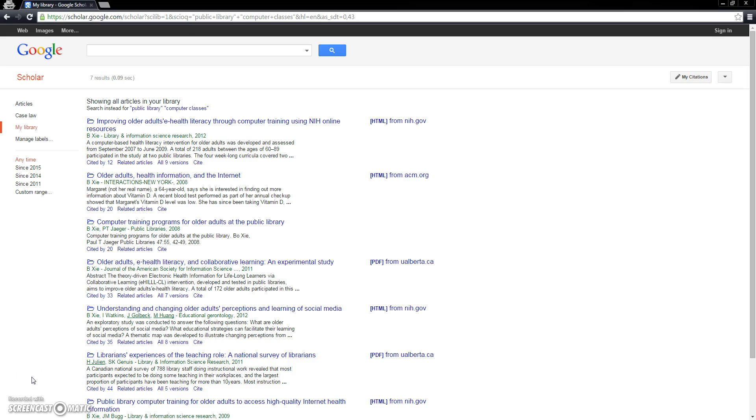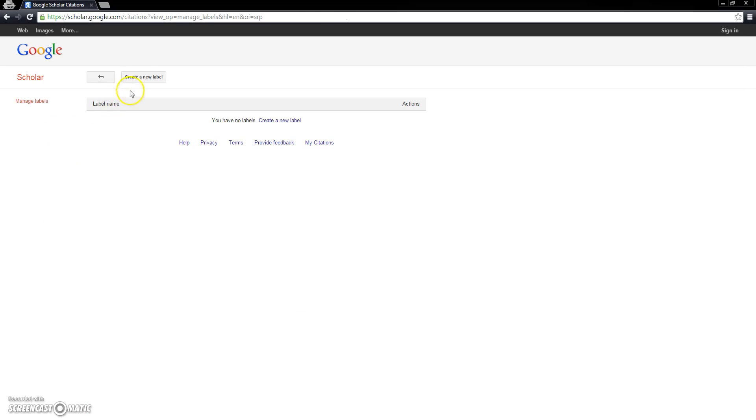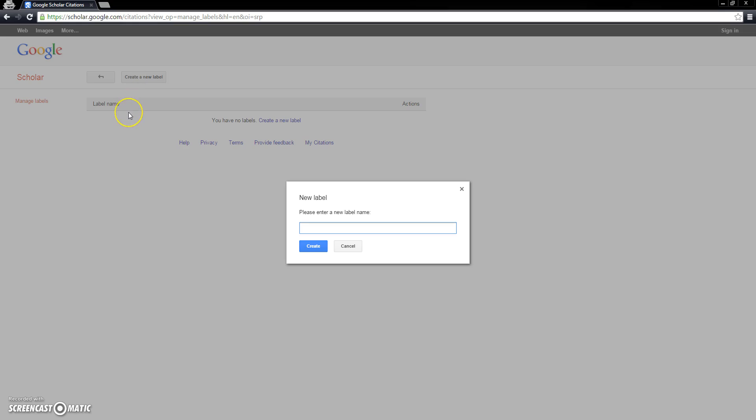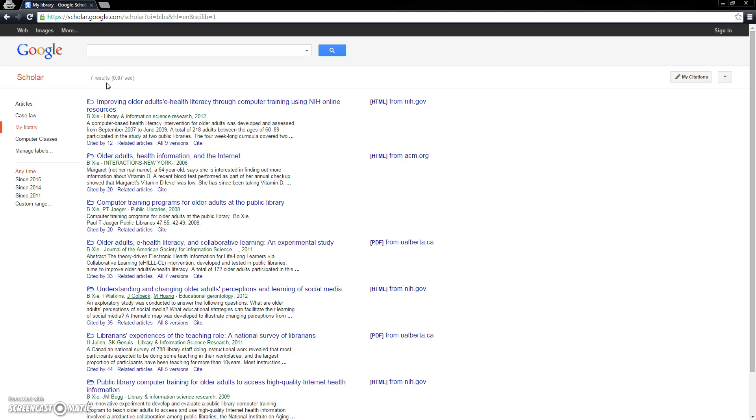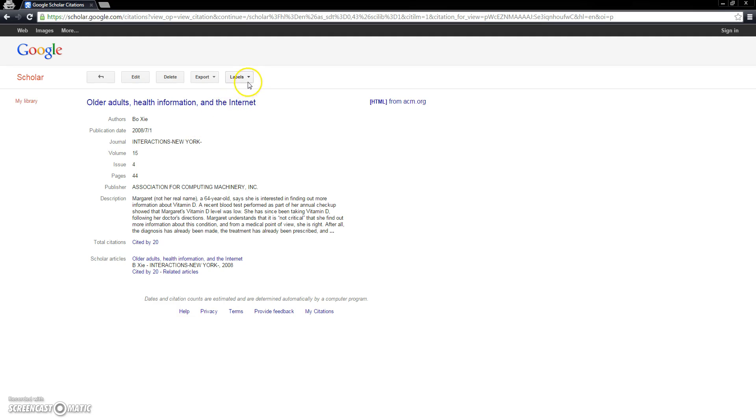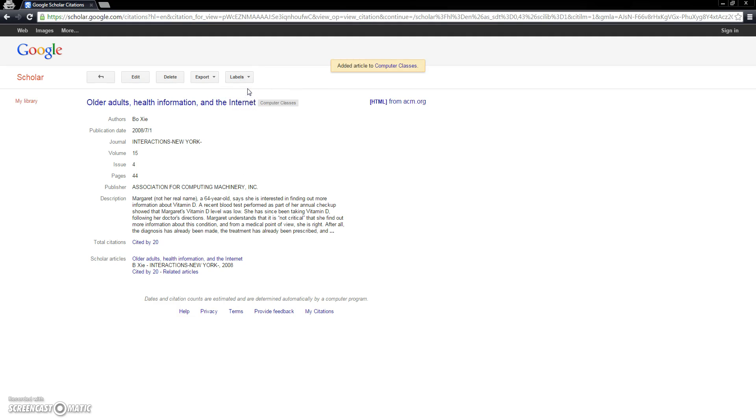Because we might use Google Scholar to find research on a number of different topics, we'll want to keep it organized, and we can do that by using labels. To do so, we'll just click right here where it says Manage Labels, and then click here to create a new label. I'm going to call this label Computer Classes. Once we've named a label, we can return to our Google Scholar library and start categorizing our articles by the labels that we've defined. To do so, click on the title of an article, and then click where it says Labels, and select the label that you'd like it to be under. From here, we can also create a new label and manage existing labels. It is possible for one article to be listed under more than one label, which is very handy if the article is about more than one topic.